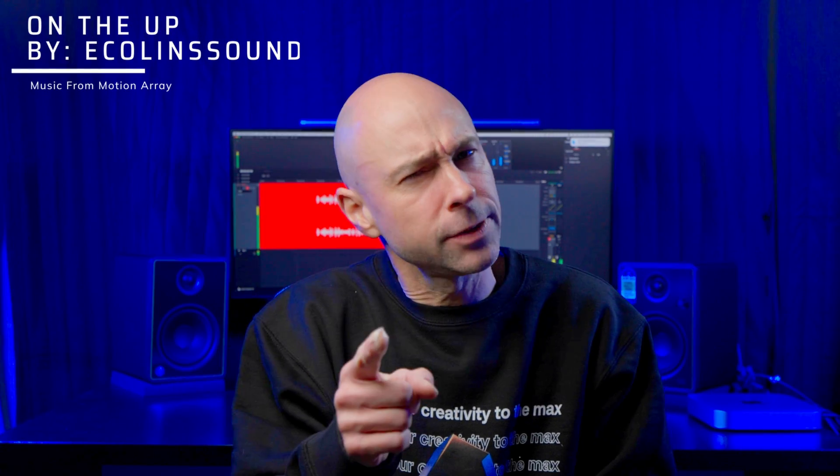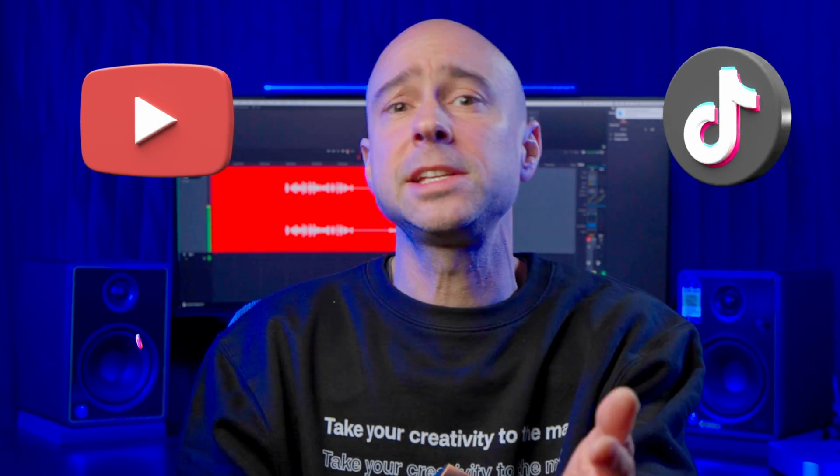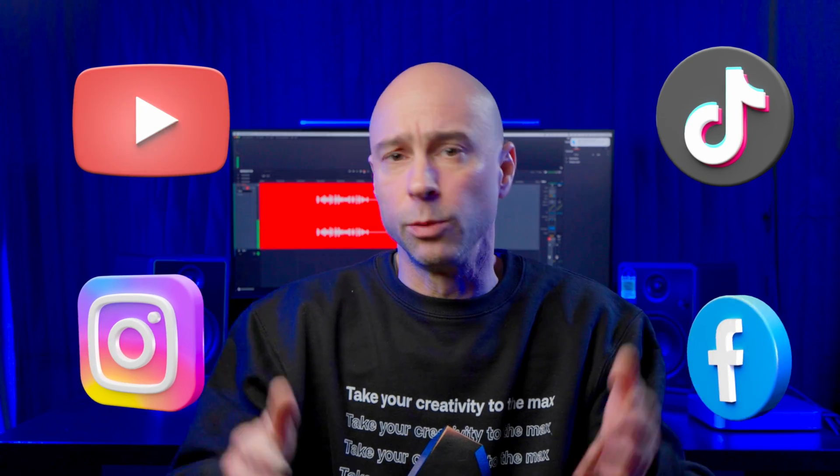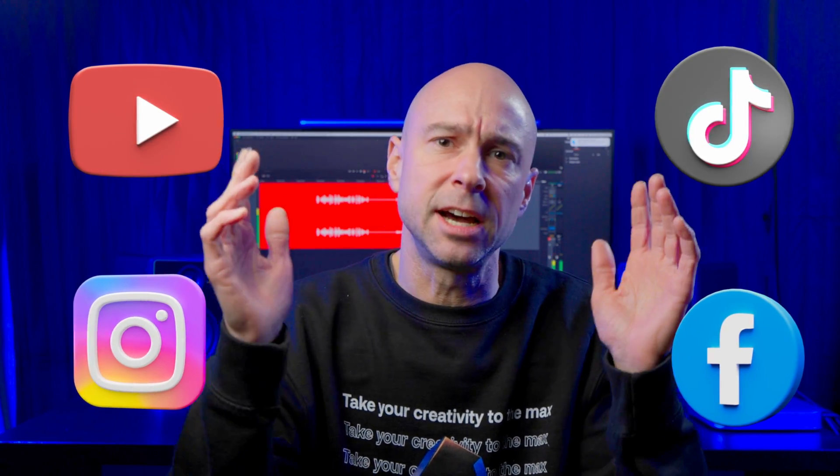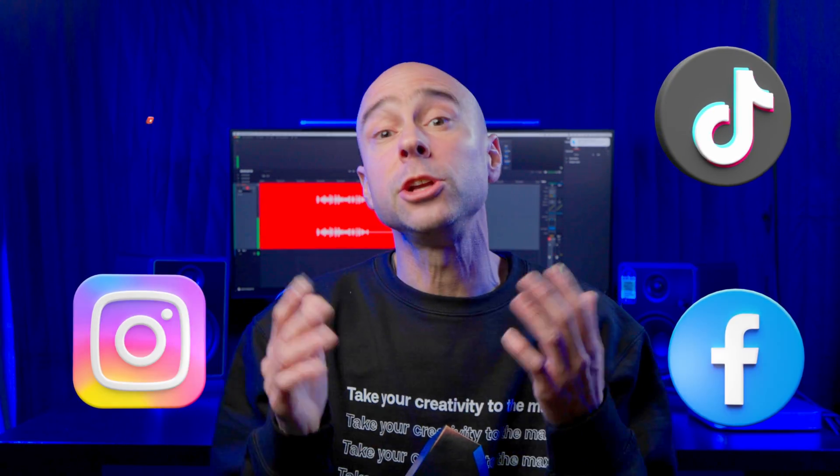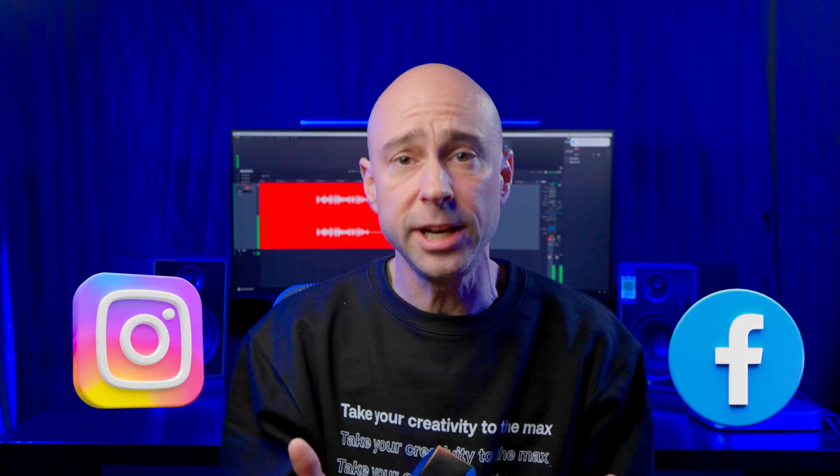Like it or not, vertical video is here to stay, at least for the time being. So if you're into creating YouTube shorts, maybe TikTok videos, reels, or anything on Instagram, Facebook, and you're using vertical video...